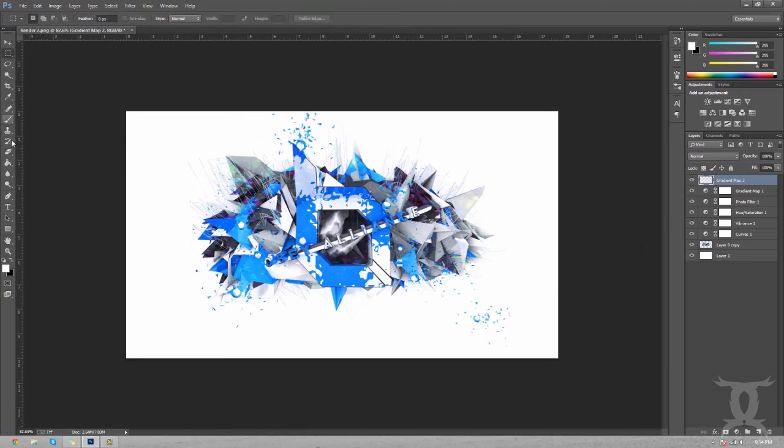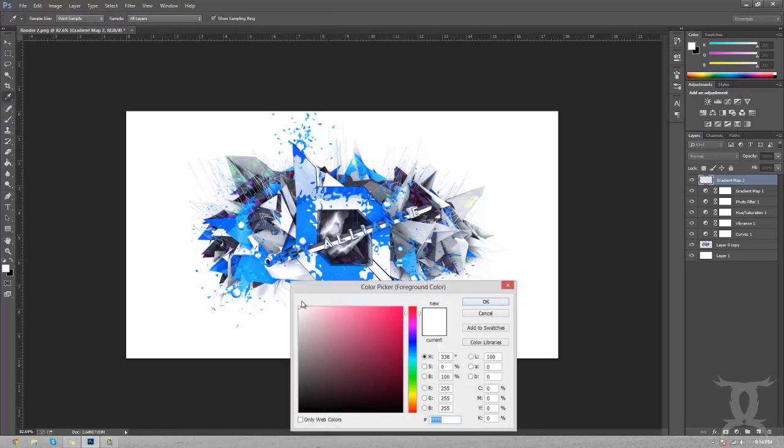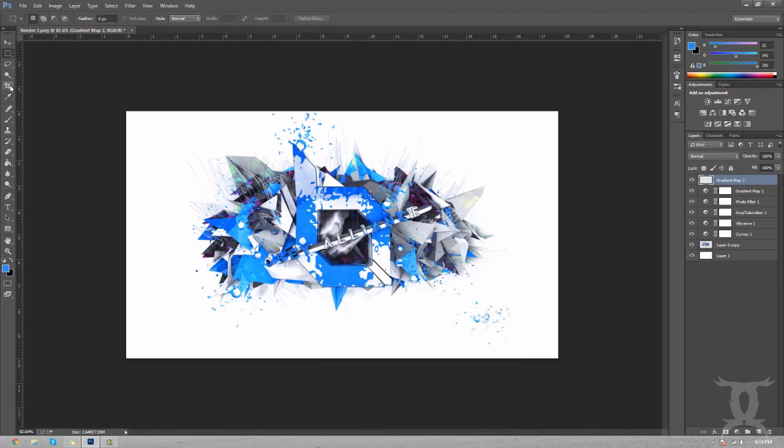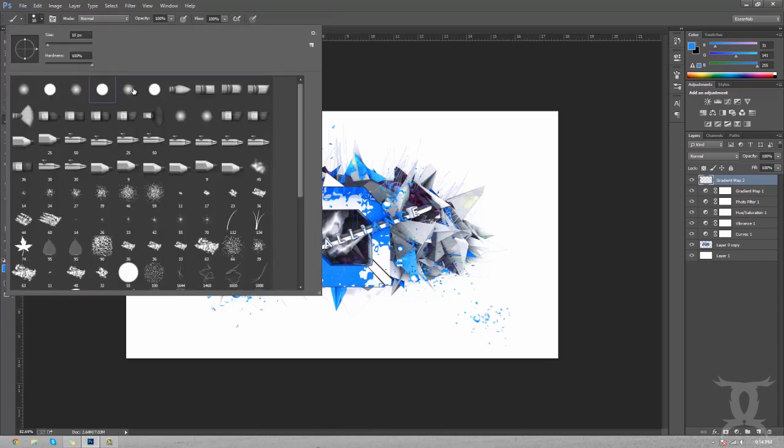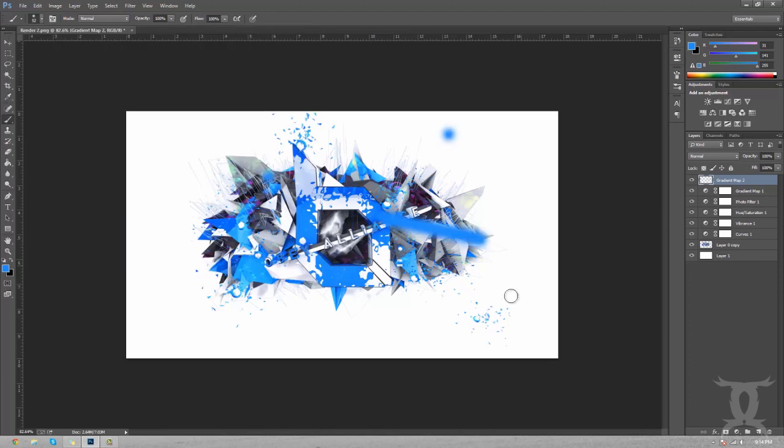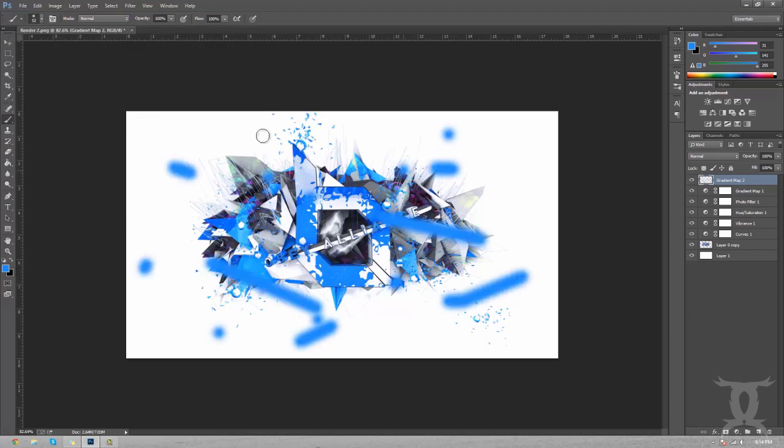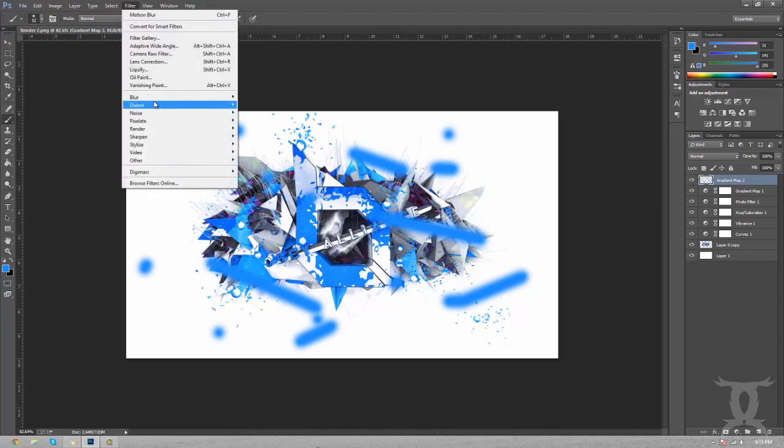Another thing you can do that I like to do is take your color picker, pick color on the render, and then all you can do is if you have like a little brush, you can just go like this at 50, just kind of go like this all around the render. It doesn't look like much right now.